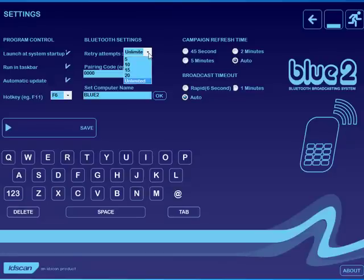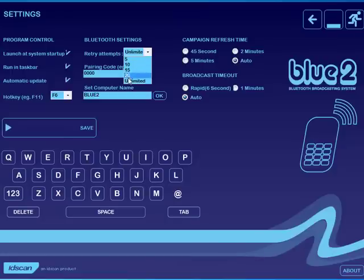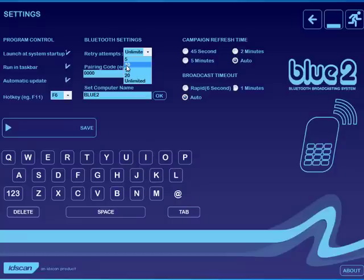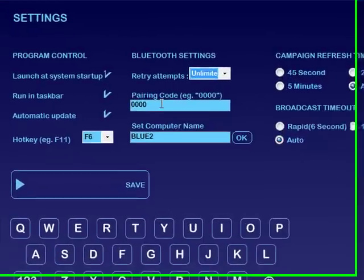and you can select for it to run in the taskbar. Here are your retry attempts to a phone. We set it at 5, 10, 15, and 20, and unlimited. We recommend you keep it sort of between 5 and 10. If you are sending to a device which is not responding, then it means that that connection has been lost on somebody who may connect.